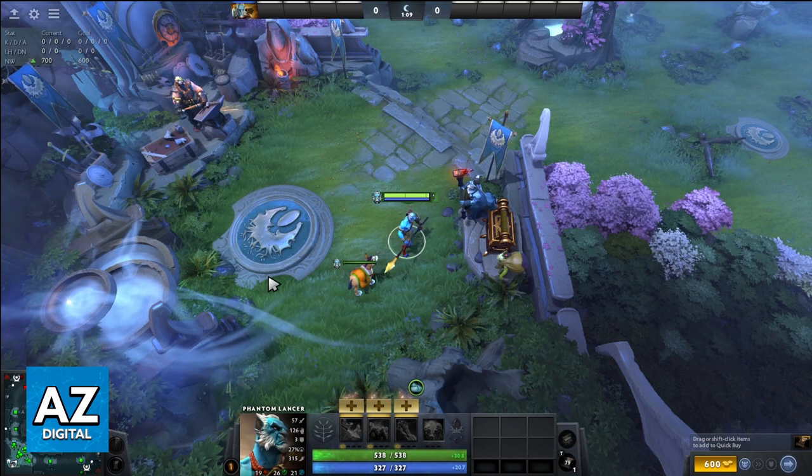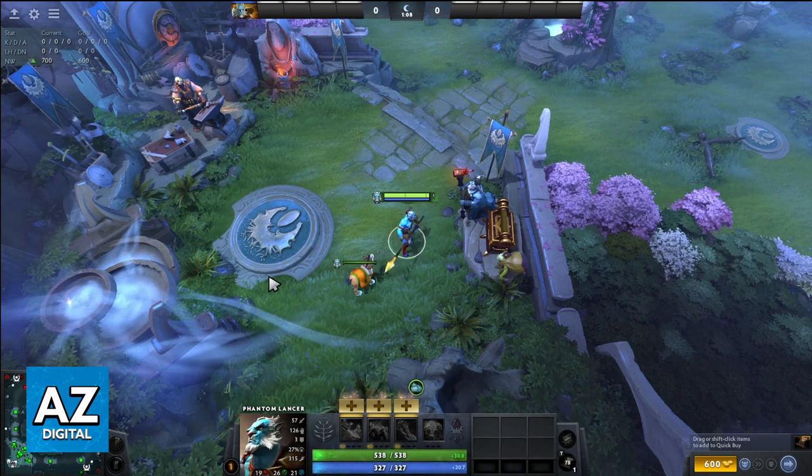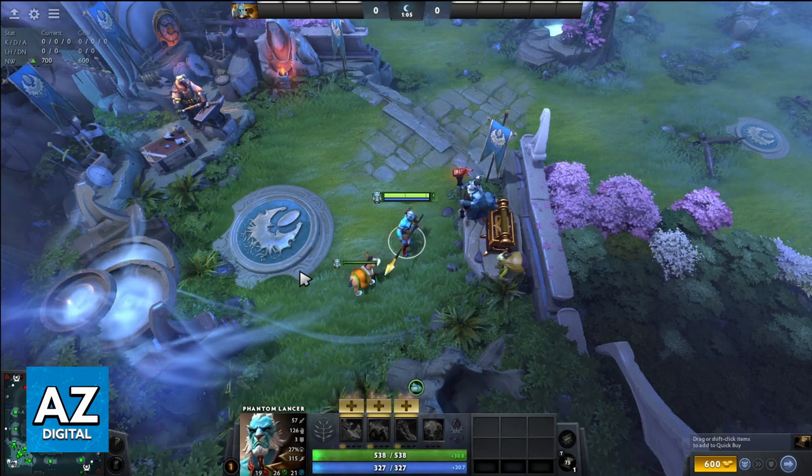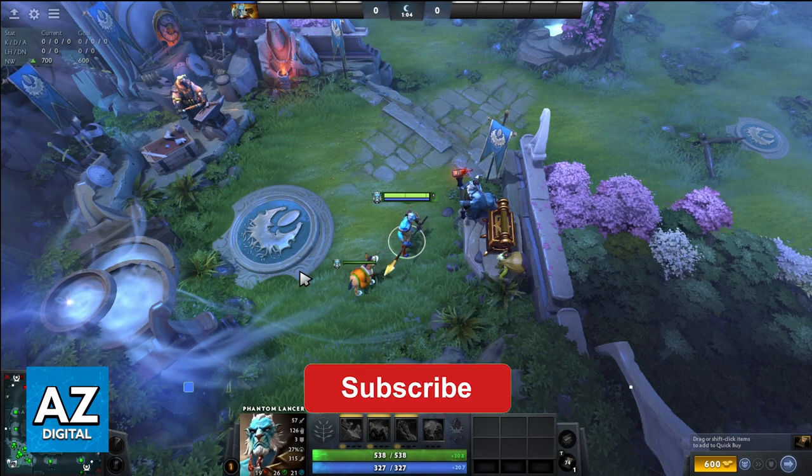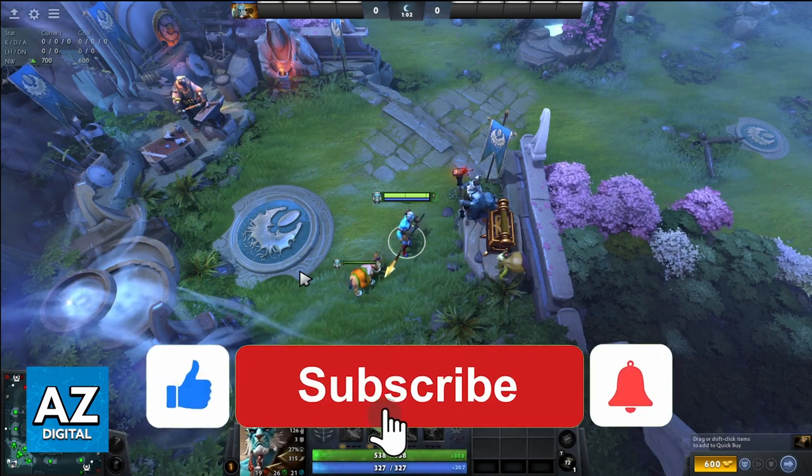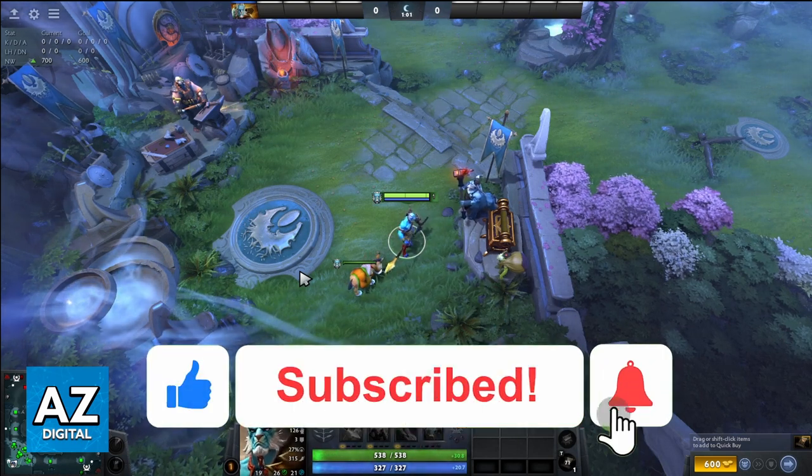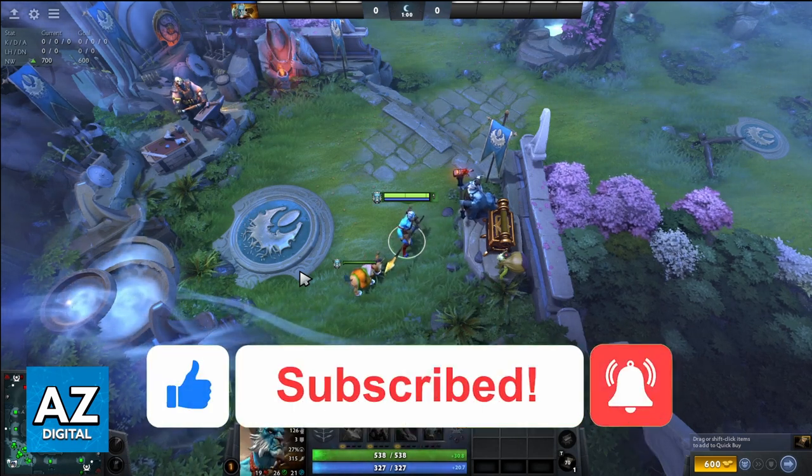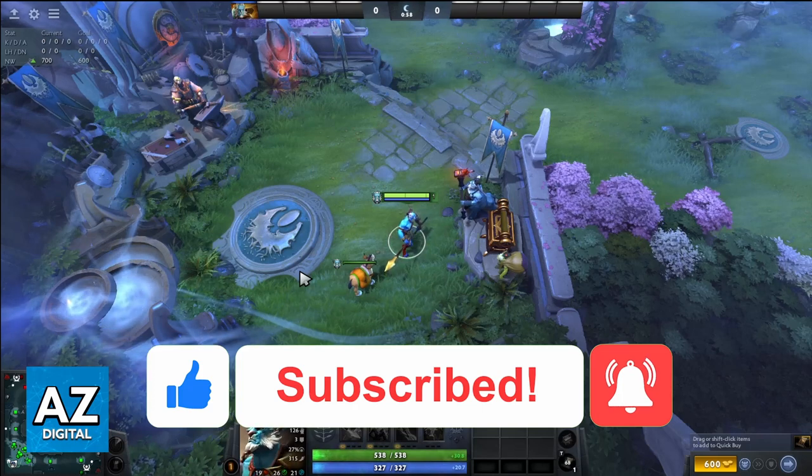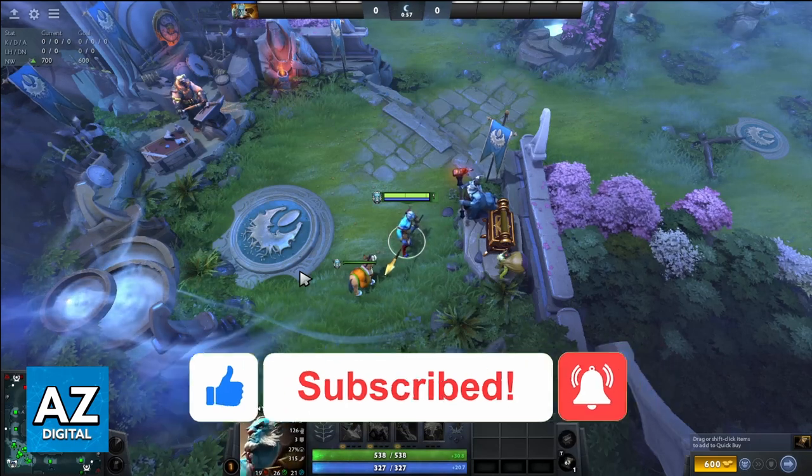So, I hope I helped you on how to change Dota 2 map to left side. If this video helped you, please make sure to leave your like and subscribe for more useful tips. Thank you for watching.